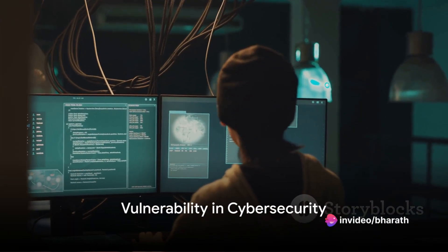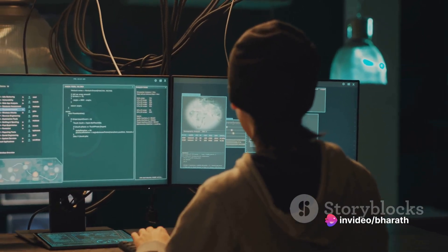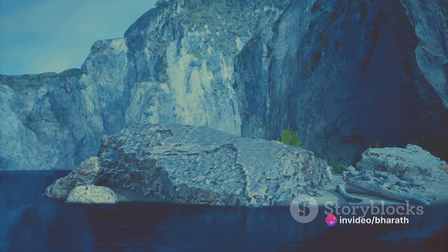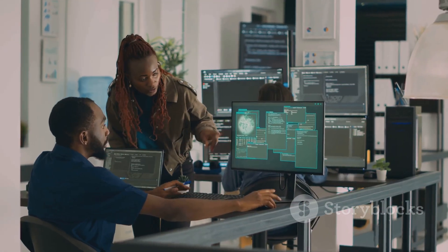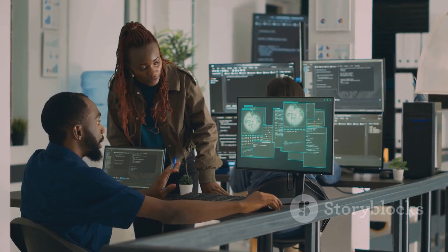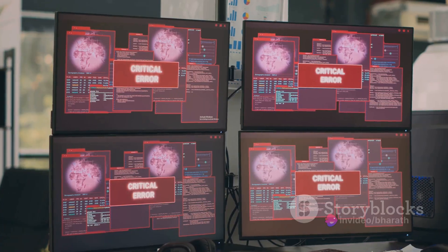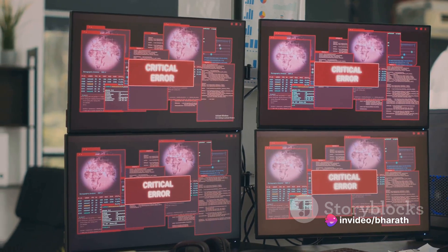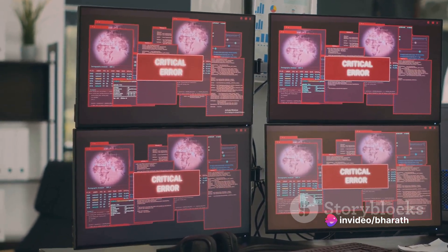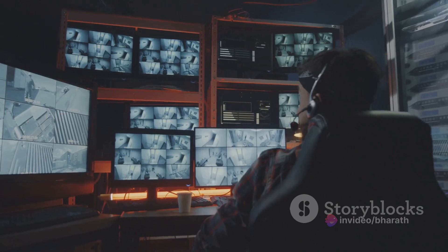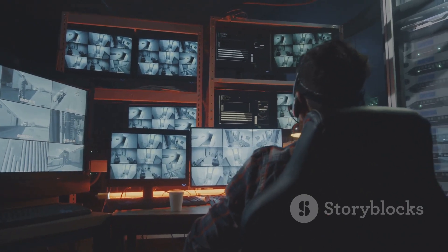Next, we have vulnerability. A vulnerability is a weakness or flaw in a system that could be exploited by a threat — it's the cliff in our analogy. It could be a programming error, a misconfiguration, a lack of security updates, or even design flaws. Picture an outdated operating system with known security flaws or a misconfigured firewall that allows unauthorized access. These are vulnerabilities, chinks in the armor that threats can exploit.